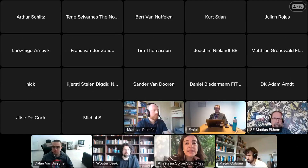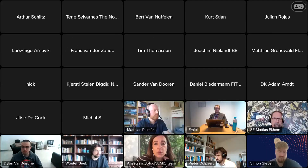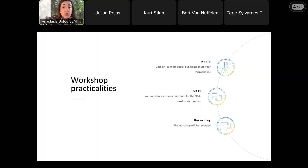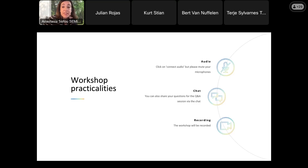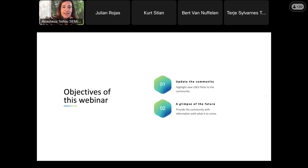You are requested to mute your microphones and you can use the chat to share questions and opinions. It would also be nice if you would write your name and your affiliation in the chat so we get to know you better. And this is it for the practicalities. Can we move to the next slide please?